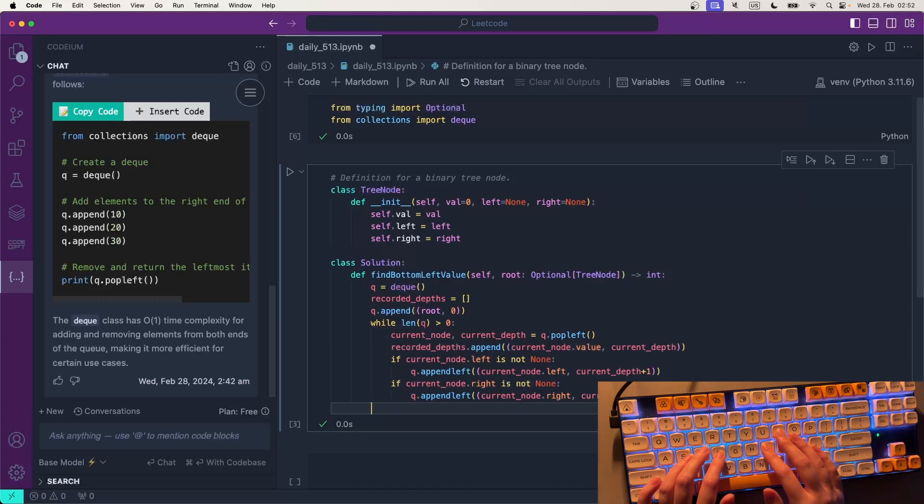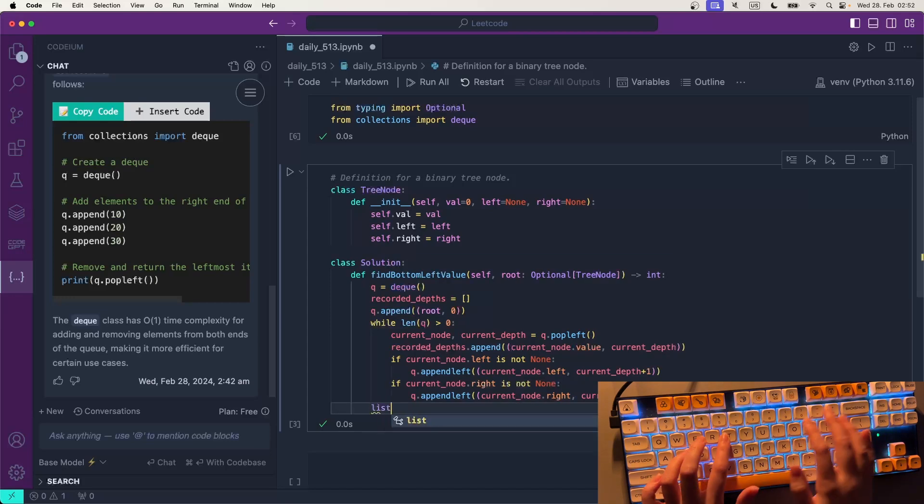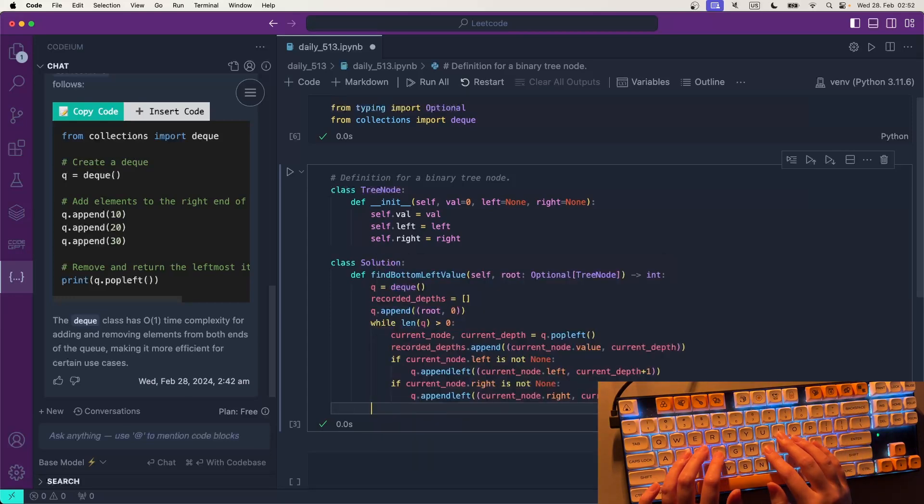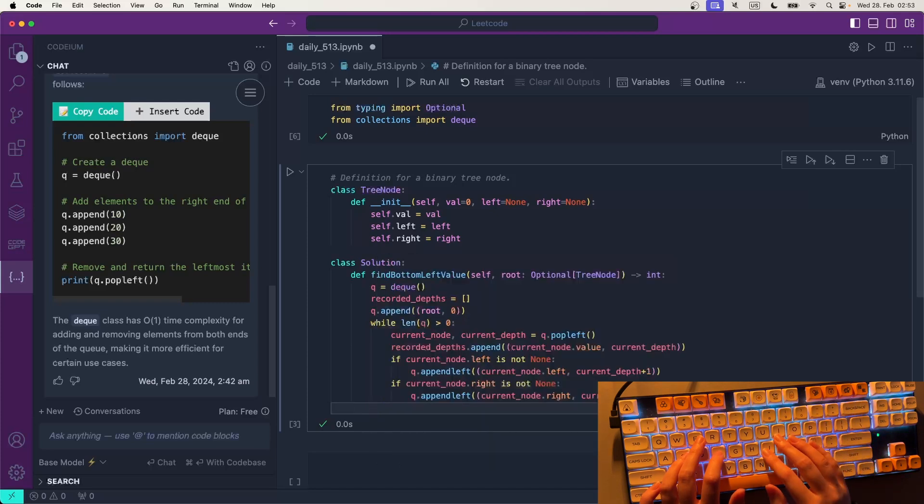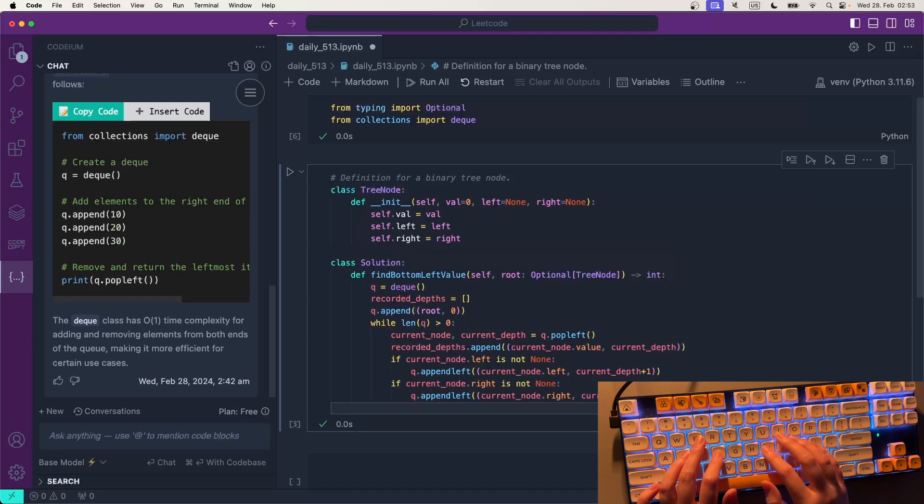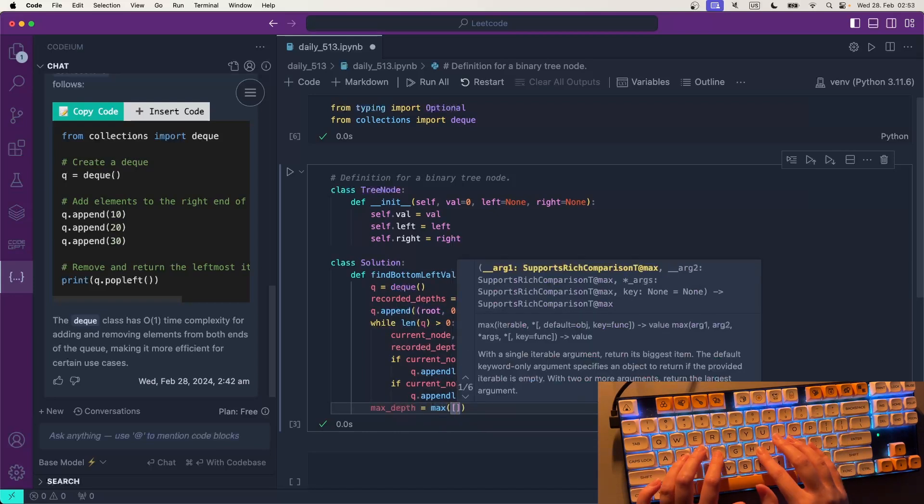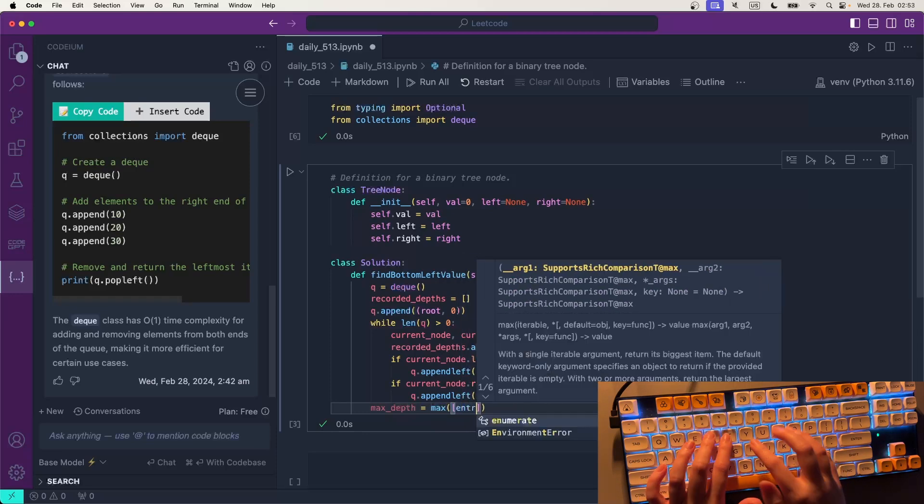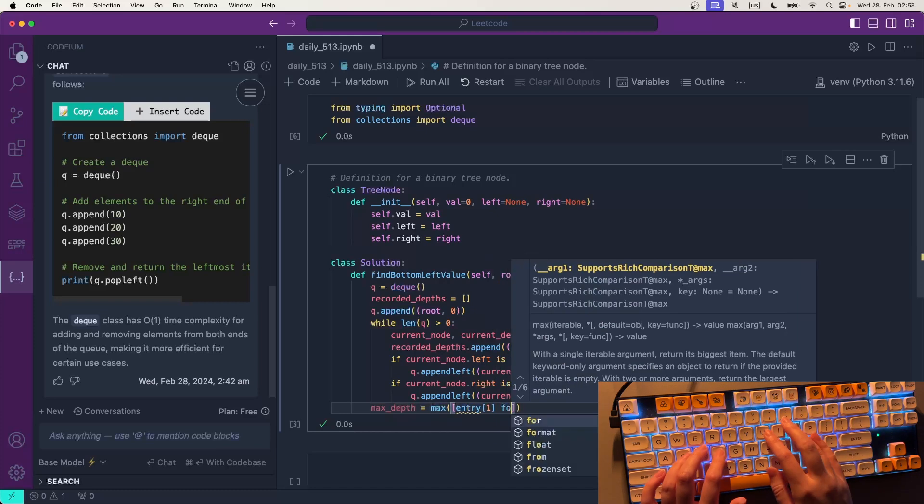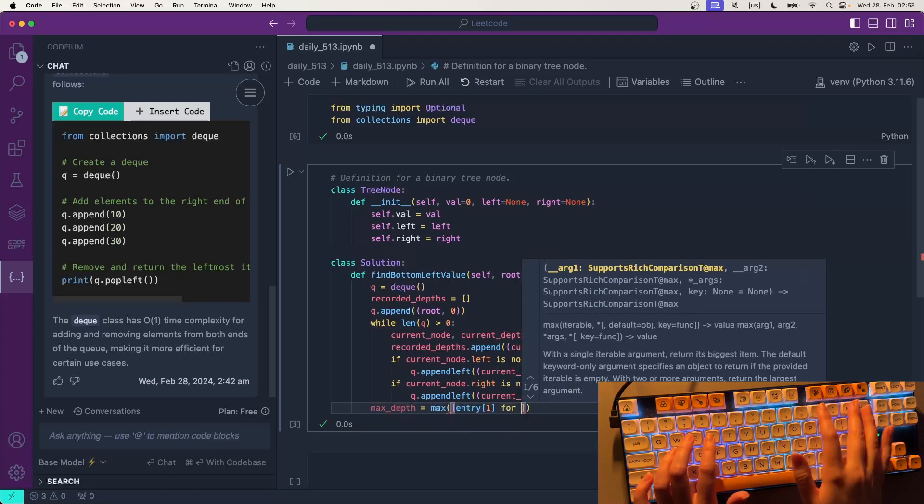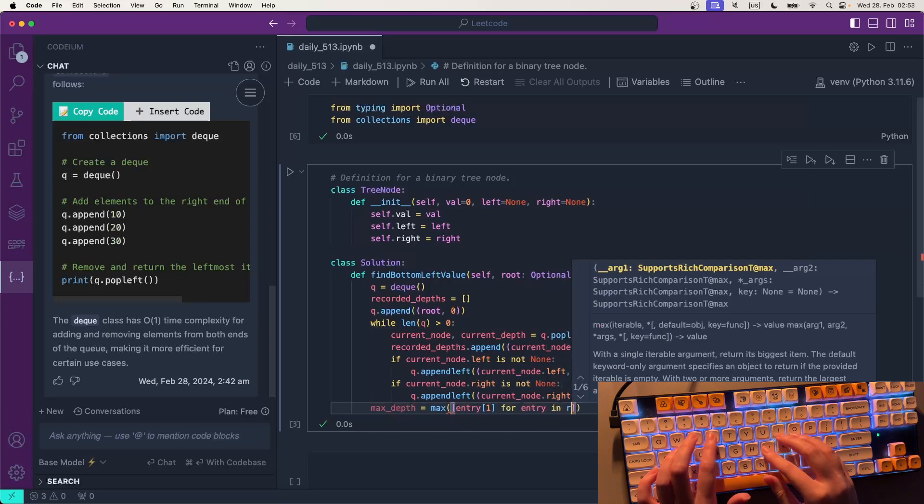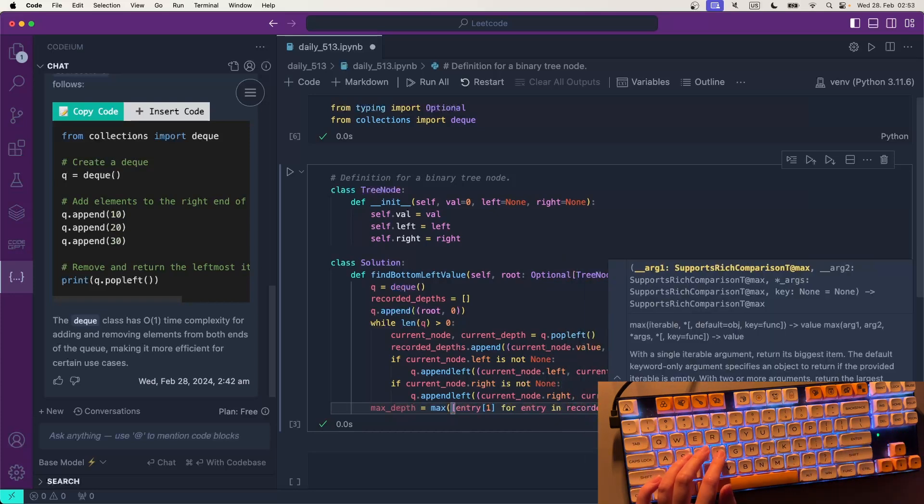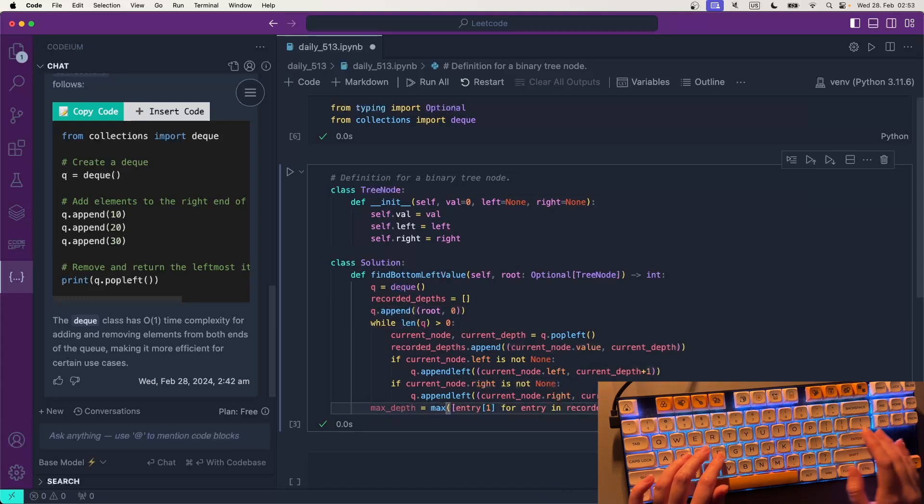All right, that seems too easy. I bet there are so many things wrong with this. So then we get this list, recorded depth, and it will have different lengths and we will check for maximum depth. And that will be maximum of entry for entry in recorded depth - so we're only interested in the second value here - then take the maximum of that and then filter. So the deepest entries will be only entry zero, so the value, for entry in recorded depth.